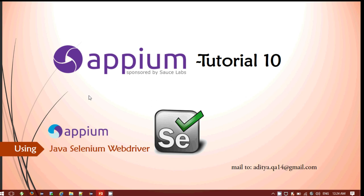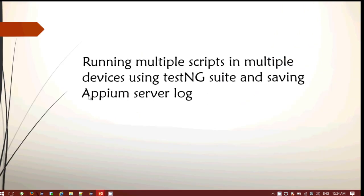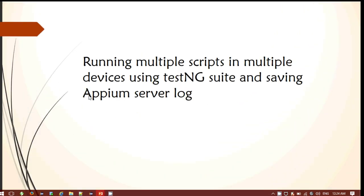Hi everyone. Welcome to the APM tutorial learning session 10. In this tutorial we will be looking into how you can run multiple test scripts on multiple devices simultaneously, utilizing the test and district classes. You will also be saving the APM server log after the configuration.